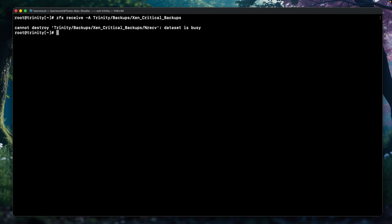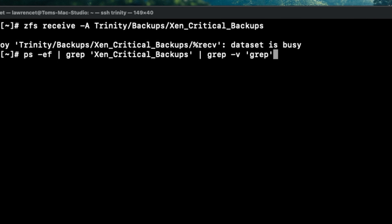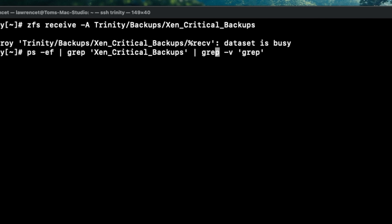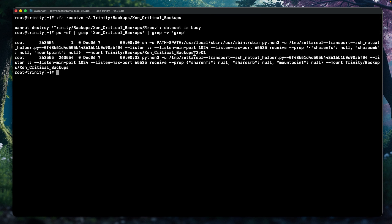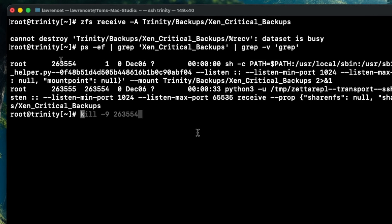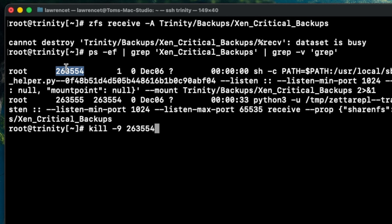So let's find that process. If you run 'ps -ef | grep', we're looking for the ZFS critical backups to see any process doing it. And here is the process that is a listening process for the ZFS transfer. This is the parent process — we could do a 'kill -9' and kill that process, which should also kill the child process.